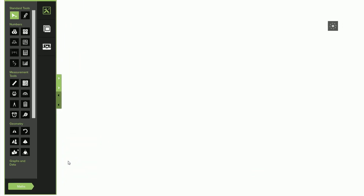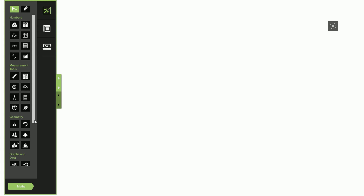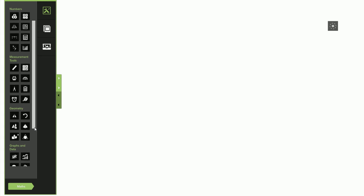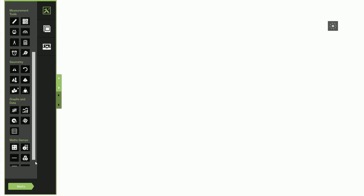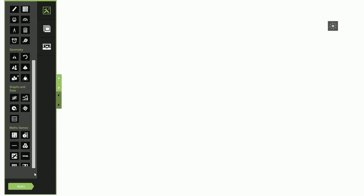Each toolset will have the cursor and pen tools available at the top of the list. The math tools are split into numbers, measurement tools, geometry, graphs and data, and math games.